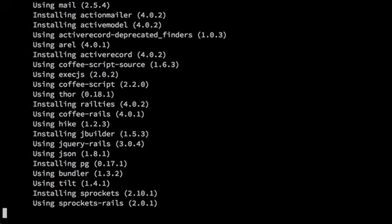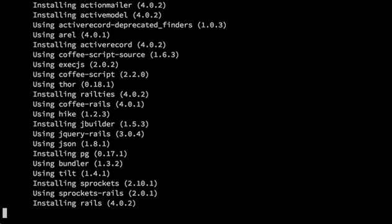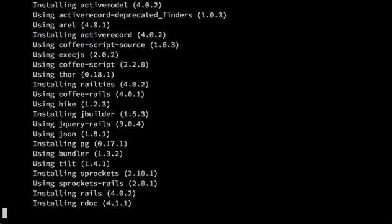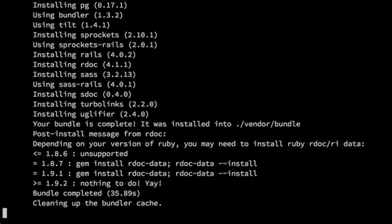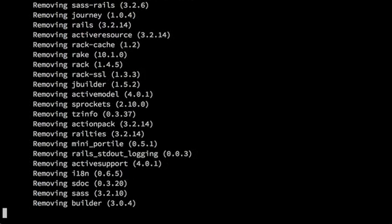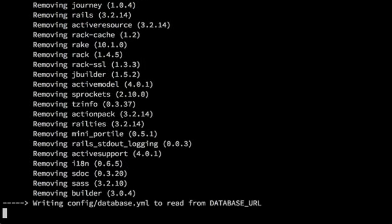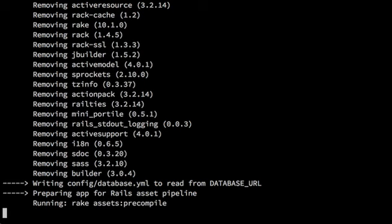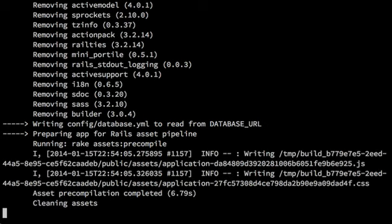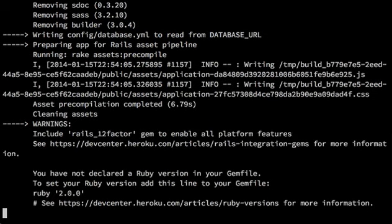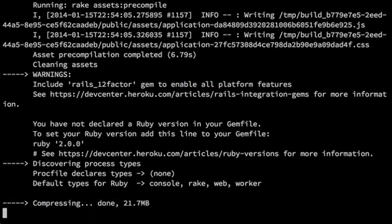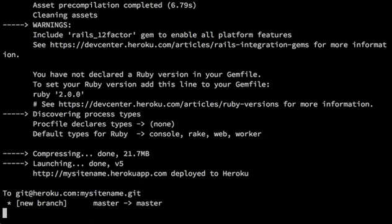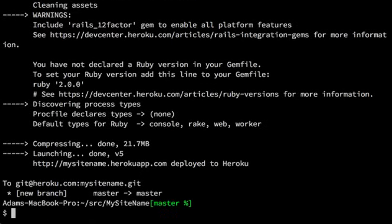The speed of this can vary. It usually takes one to two minutes for a brand new project. As your project gets larger and especially as you add more static assets like style sheets and images and javascript files, this process can take much longer. Okay.